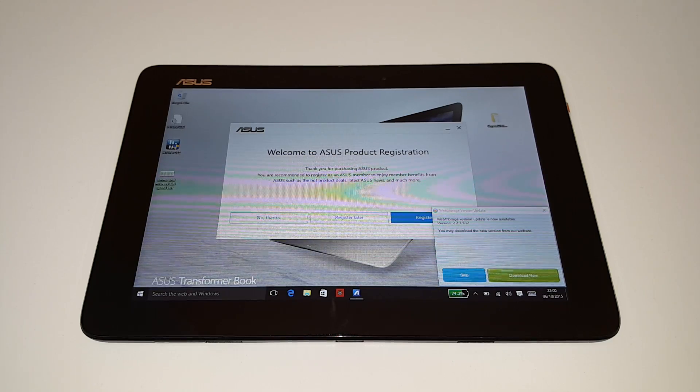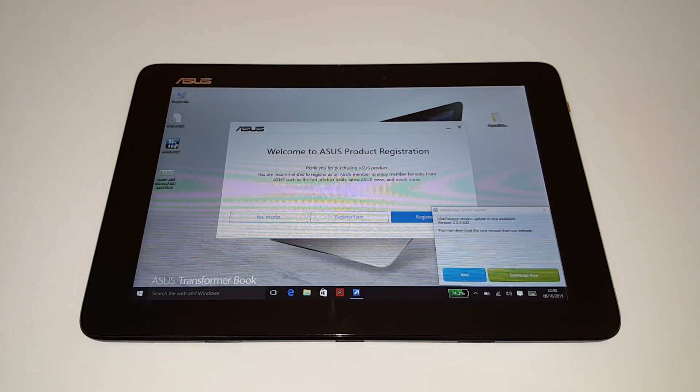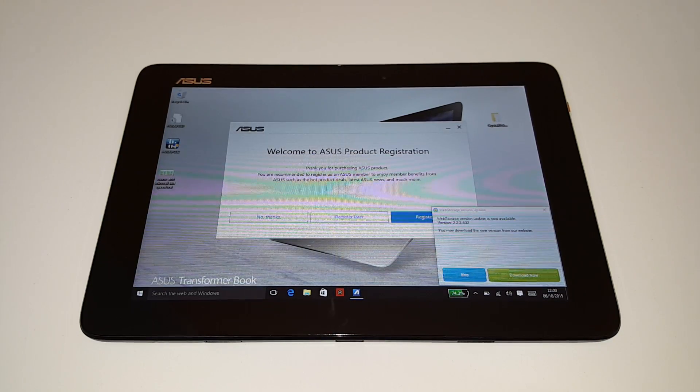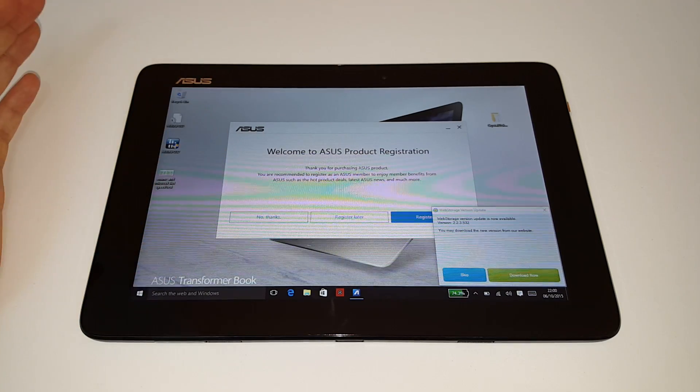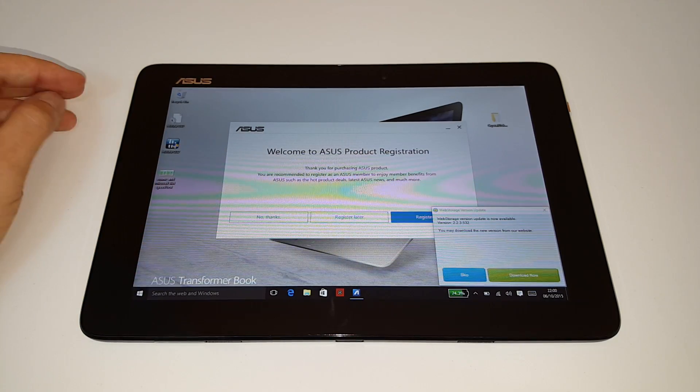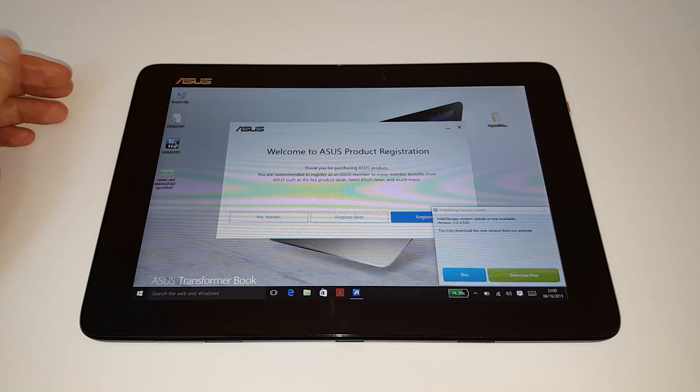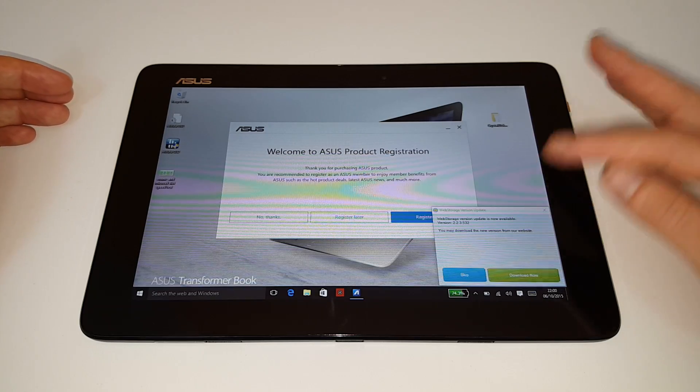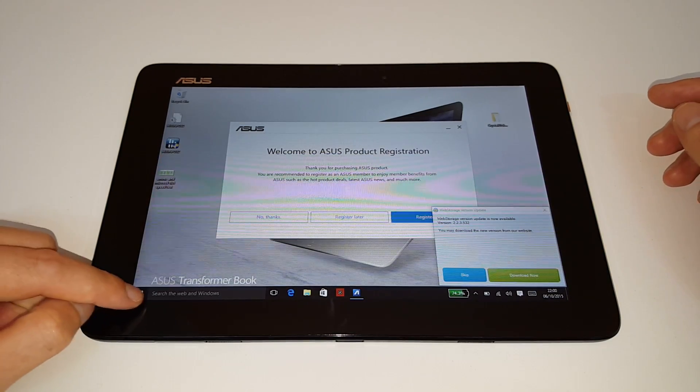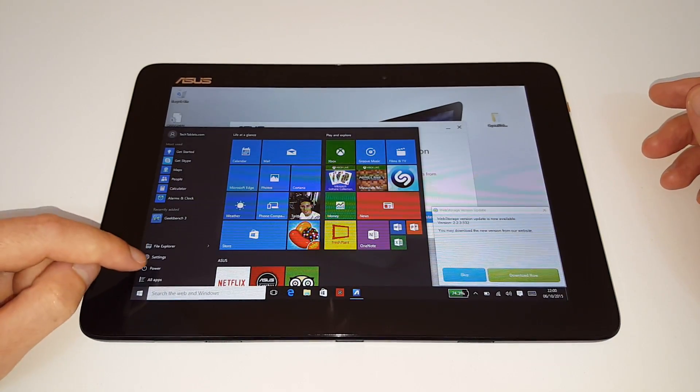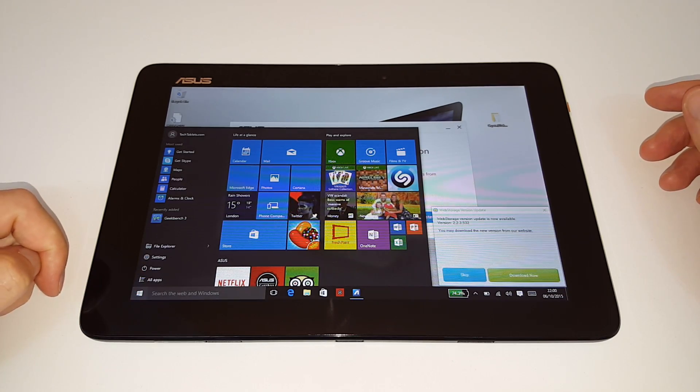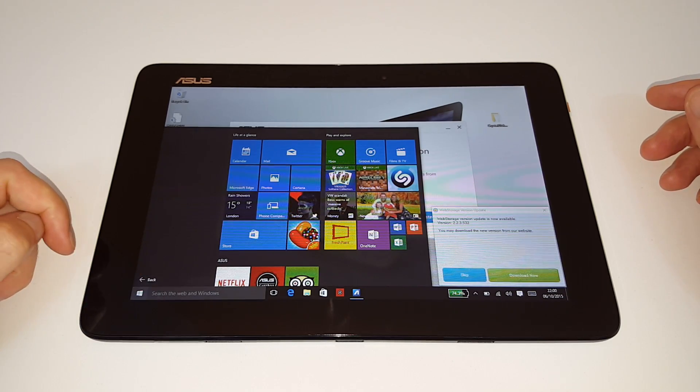Now upon first boot, running the tablet, I got a lot of this. There's a lot of bloatware that ASUS have installed. They want me to register the product, I think you need to do that for part of the warranty purposes. Web storage keeps popping up, it wants to update, and if I have a look at all applications here, you will see that there is a lot installed.